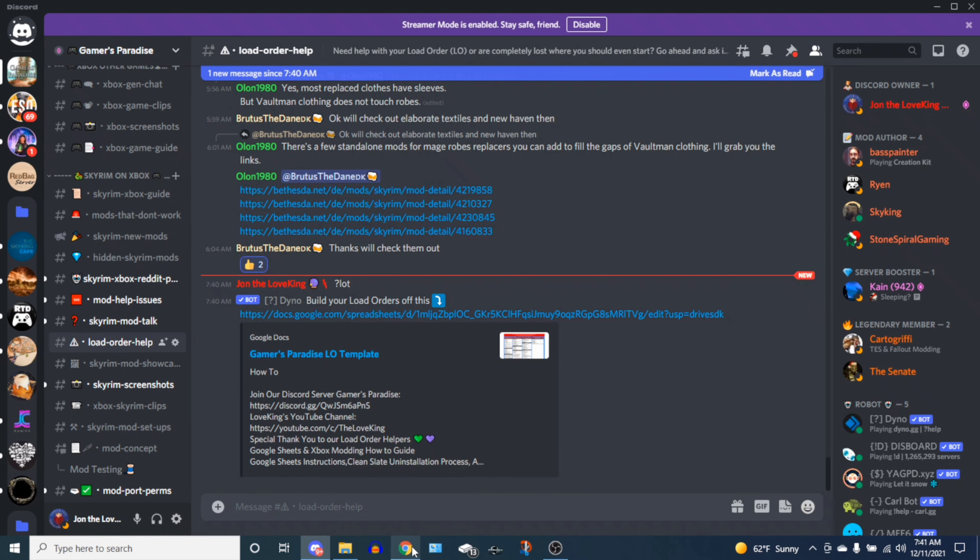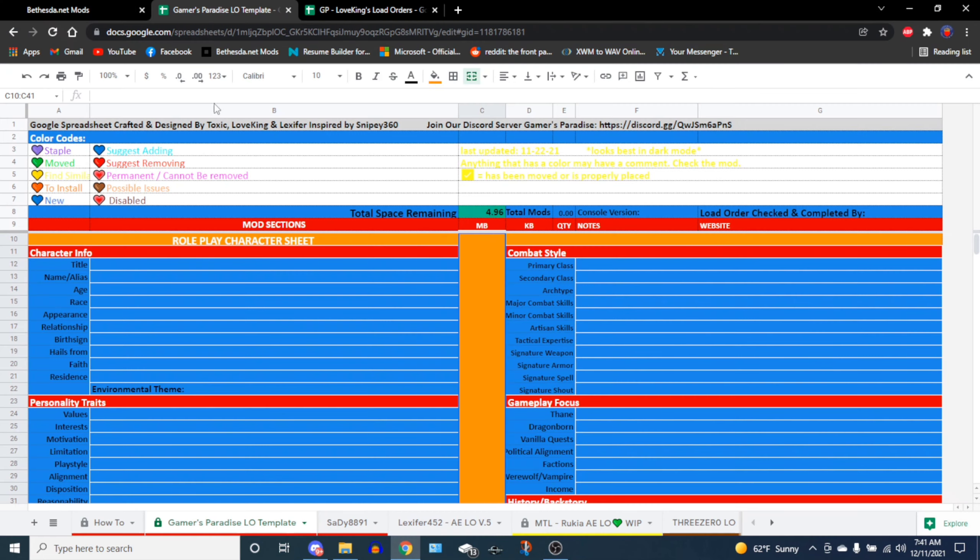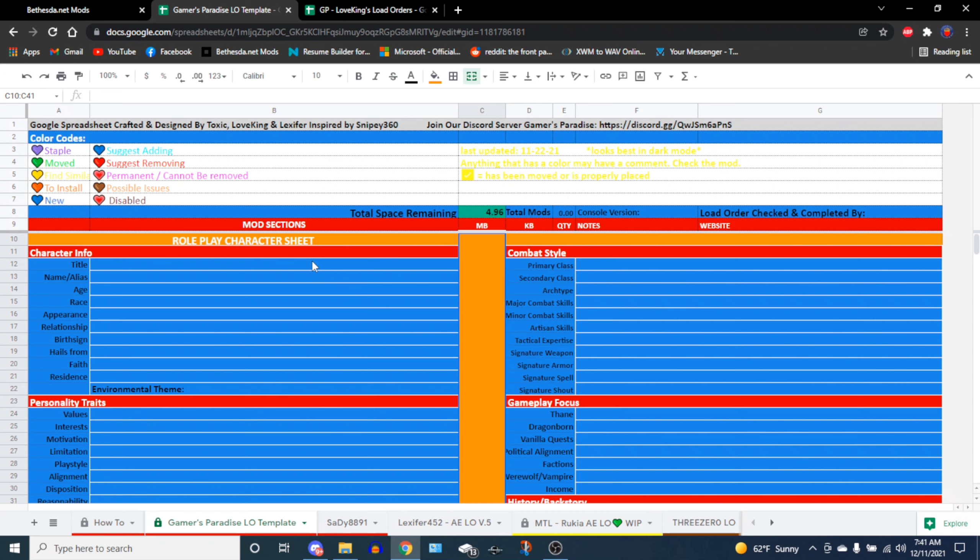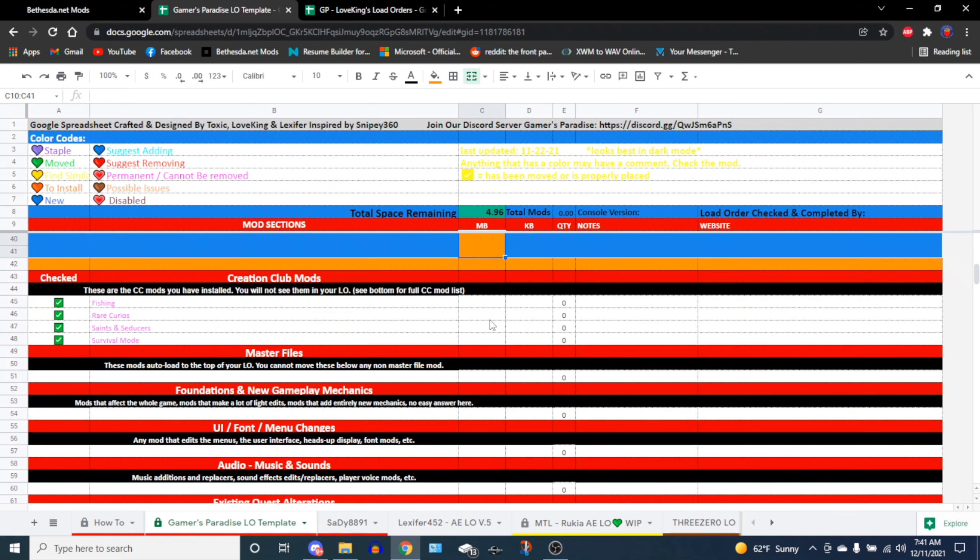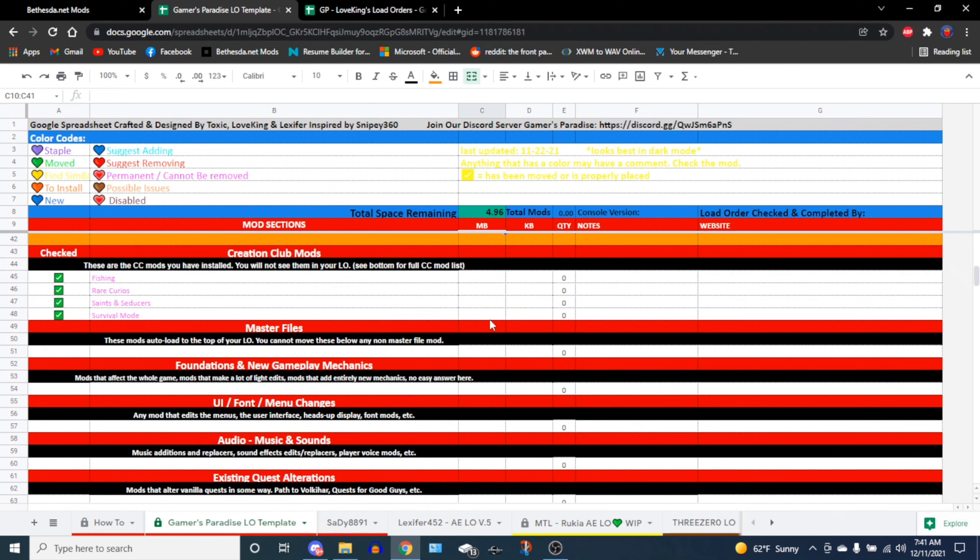I actually have both of these sheets: my personal load orders and then this sheet here. So let's go into that. This is the Gamers Paradise load order template. The first thing you're going to notice is that it's huge, it's massive, and it can be a little bit daunting at first. But we made this so that it's very easy to navigate. The first thing we have is color codes - this is when people are working on your load orders.